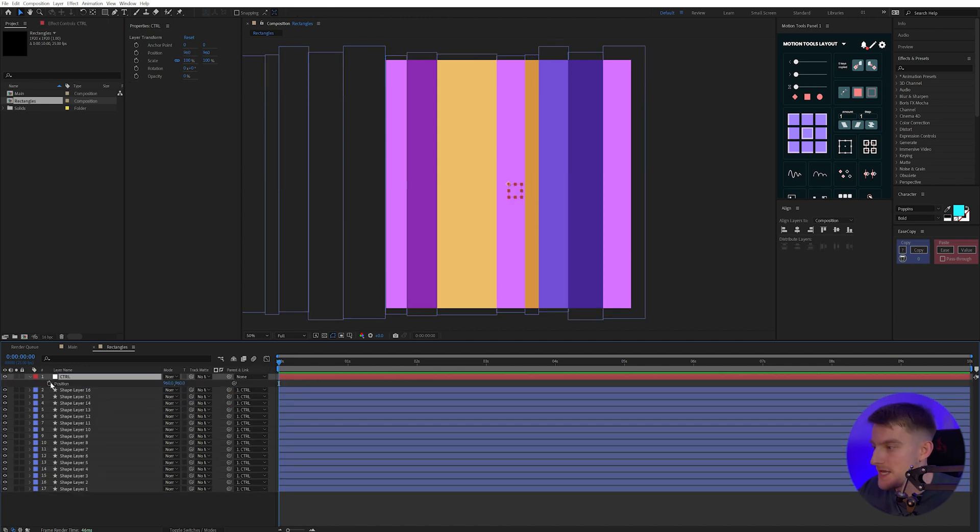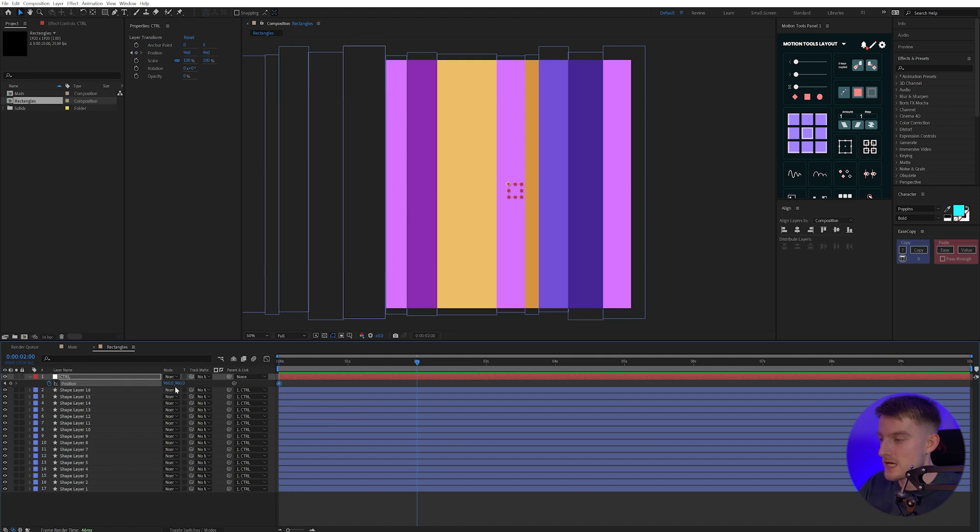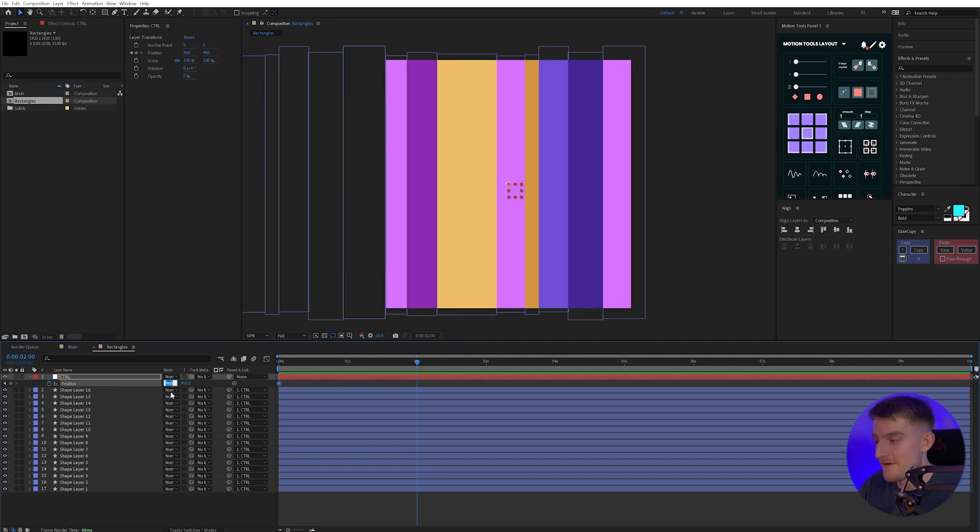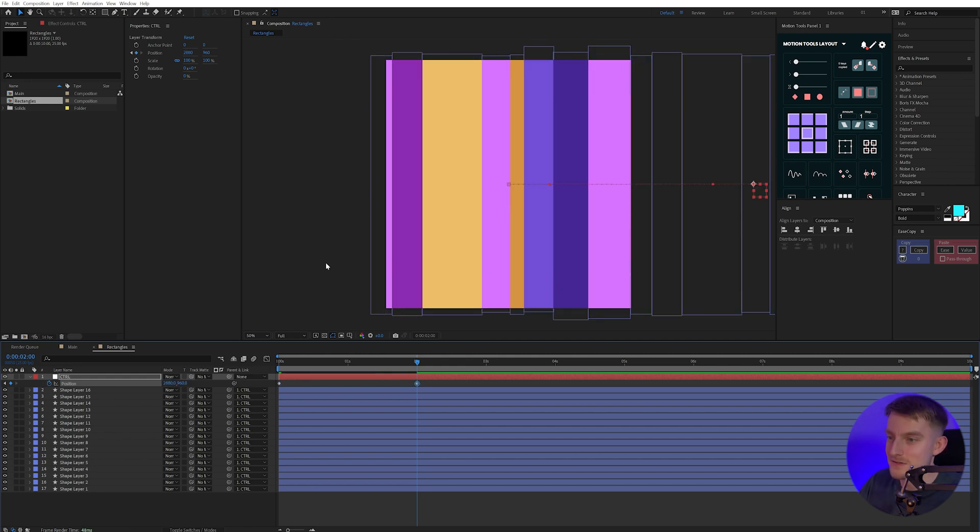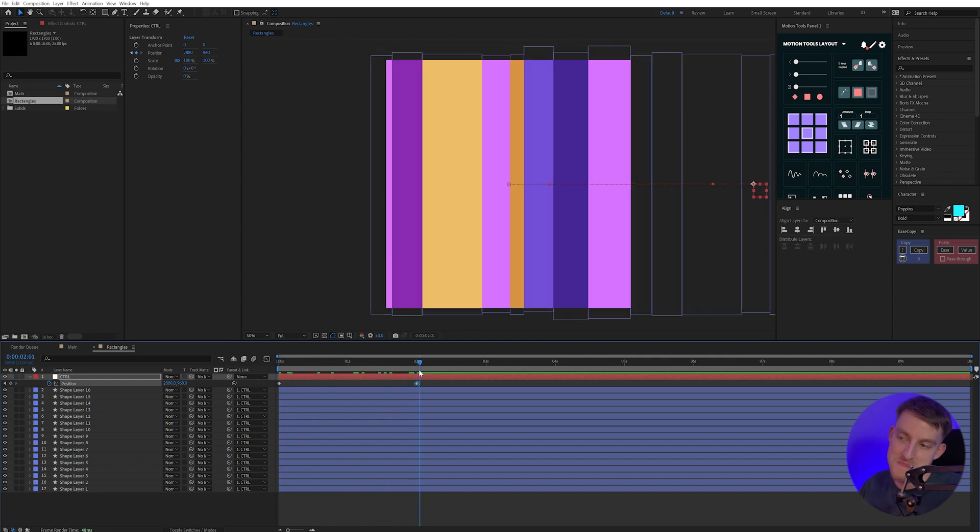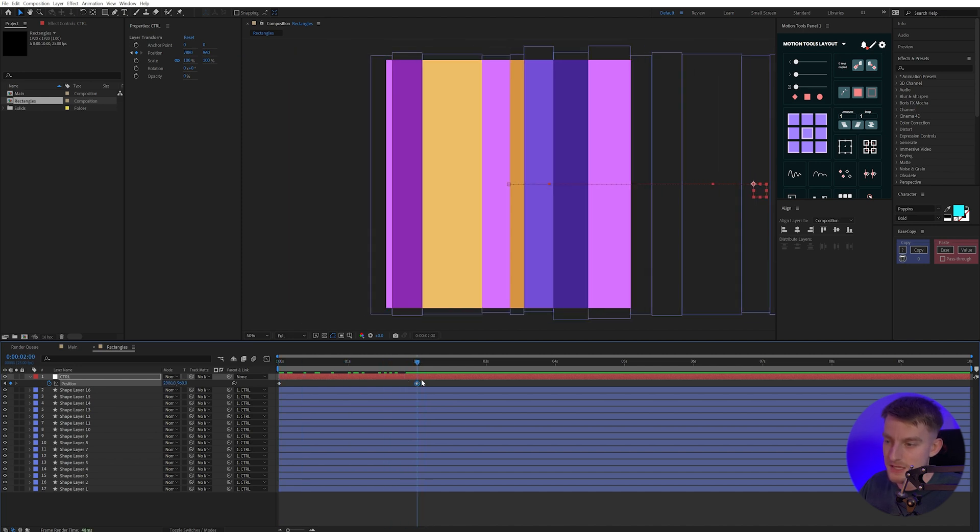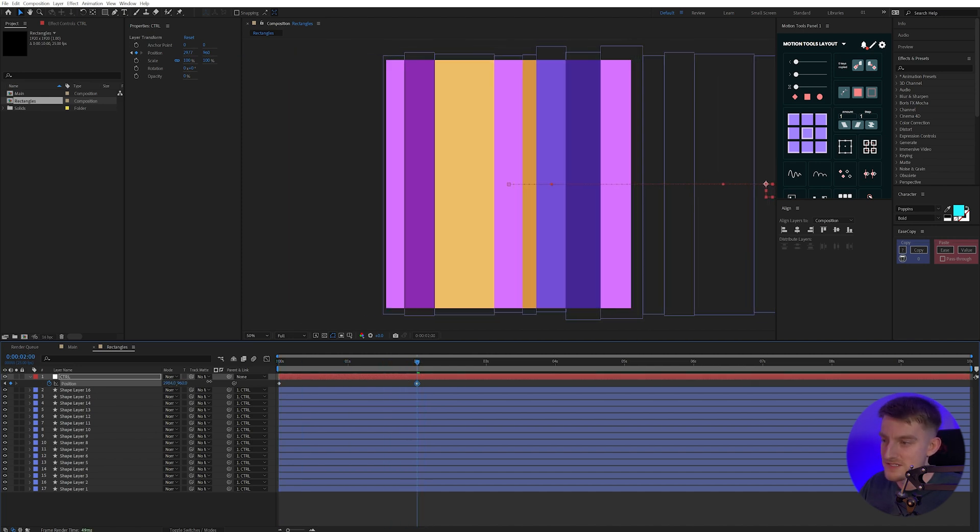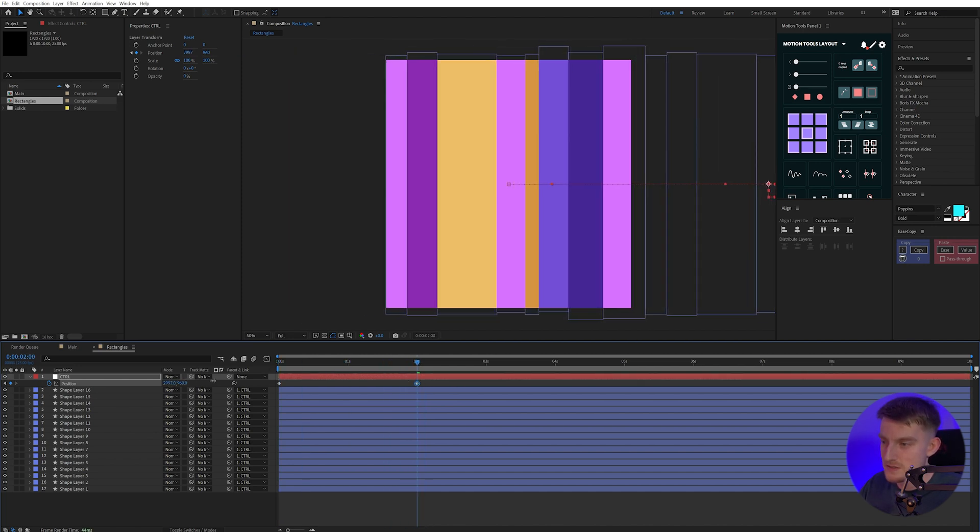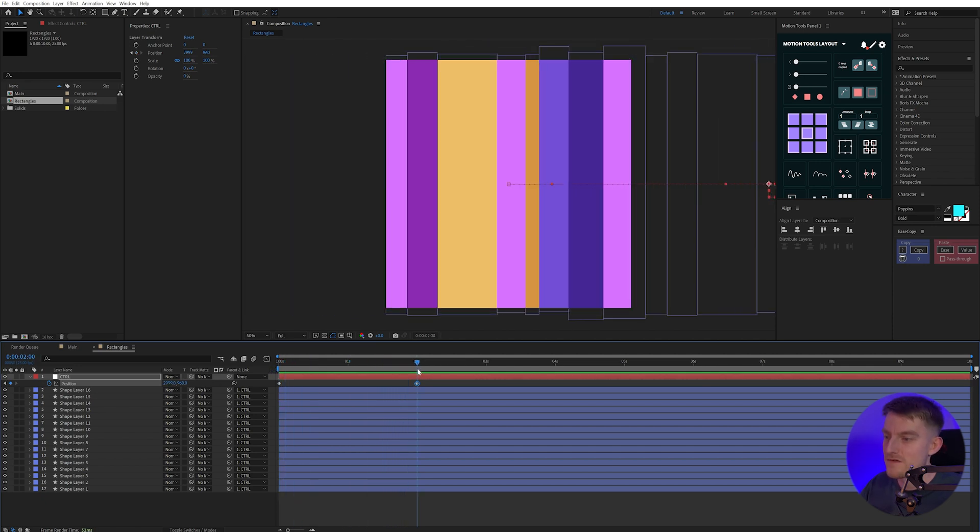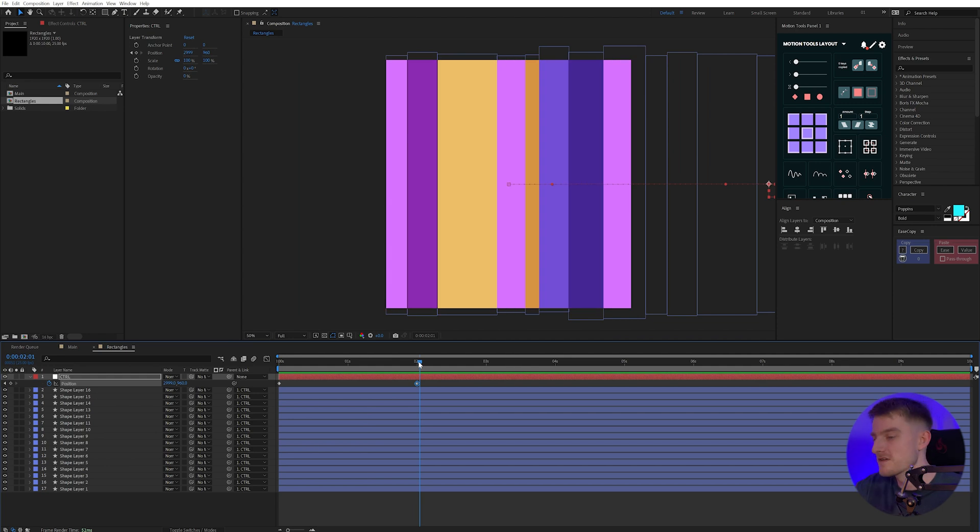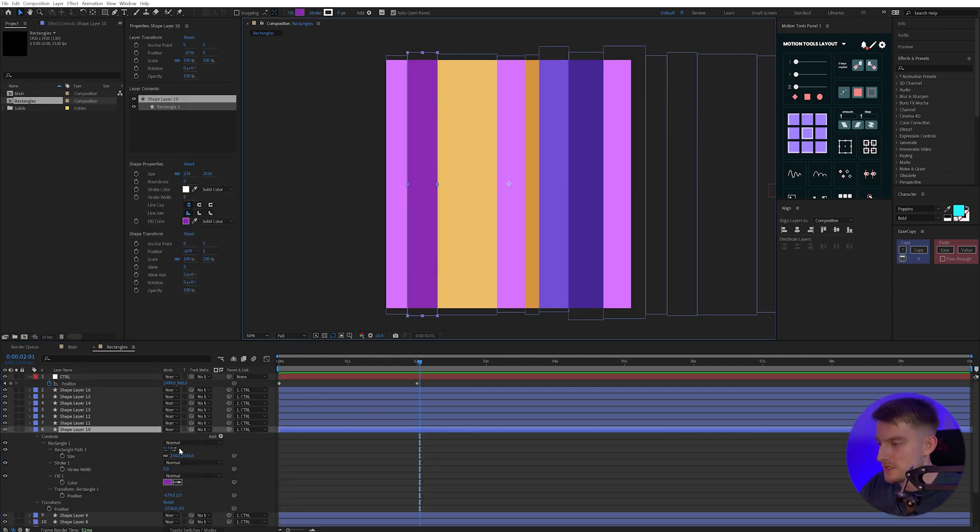I'm going to bring these to the top while they're all highlighted and then just slide them over so my end goes to where my start is. Then I'm going to create a null with either Layer, New, Null Object, or you can do Ctrl-Alt-Shift and Y, which is a shortcut. I'm just going to parent all of these by selecting them all and dragging the pickwhip to my null, and I'll call this Ctrl. I'm going to create a positional keyframe by pressing the stopwatch and pressing P on my keyboard to bring up position. I'm going to go across to two seconds, and in here I'm just going to type minus 1920.